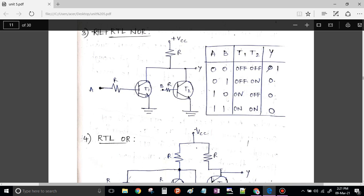I am applying input 0, 0 to both transistors. When 0 is given to each transistor, it is an open circuit — T1 is off, T2 is also off. When both are off, the circuit is open. Therefore the output is connected to your VCC and it is 1.